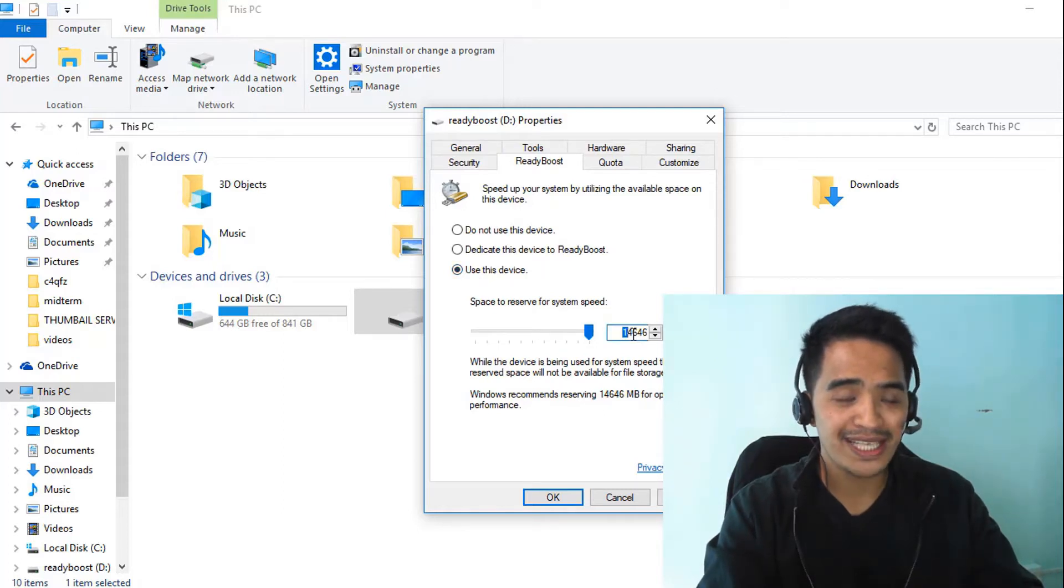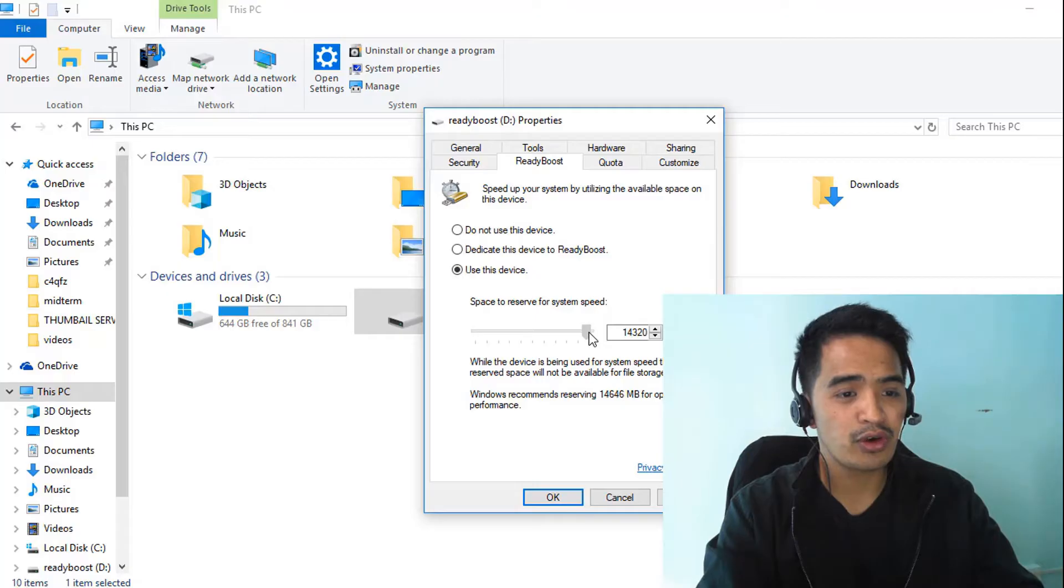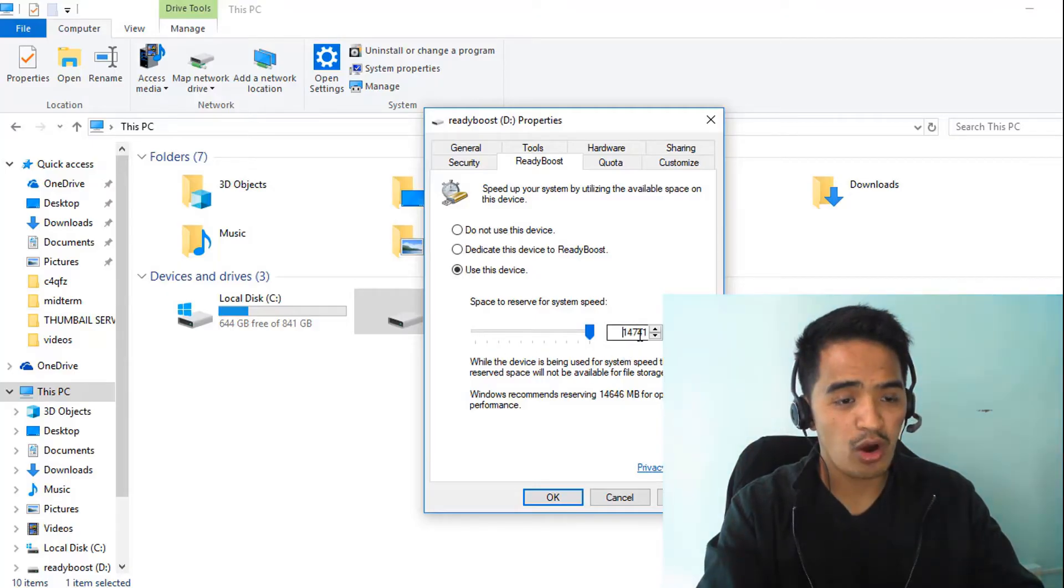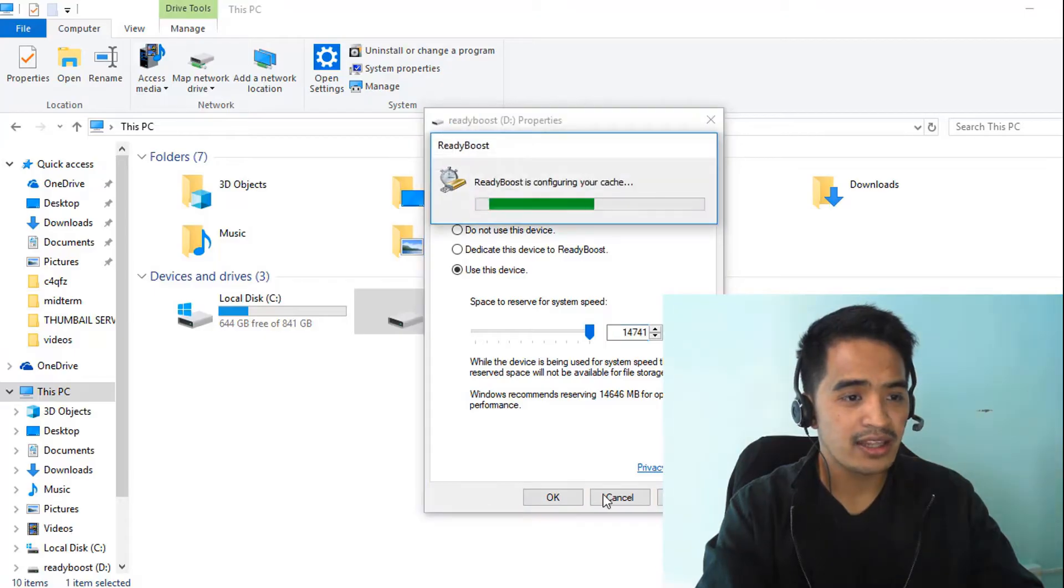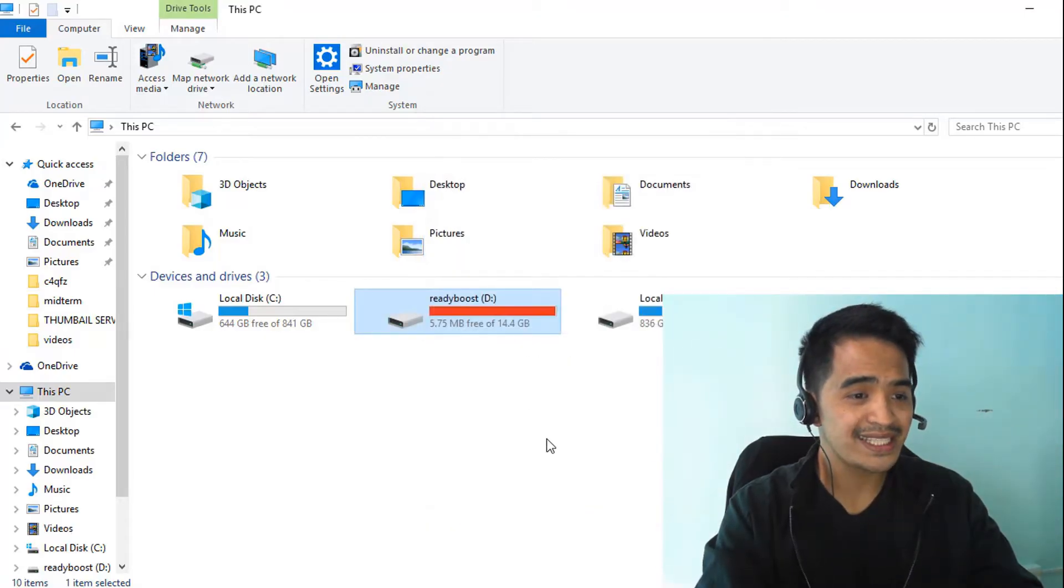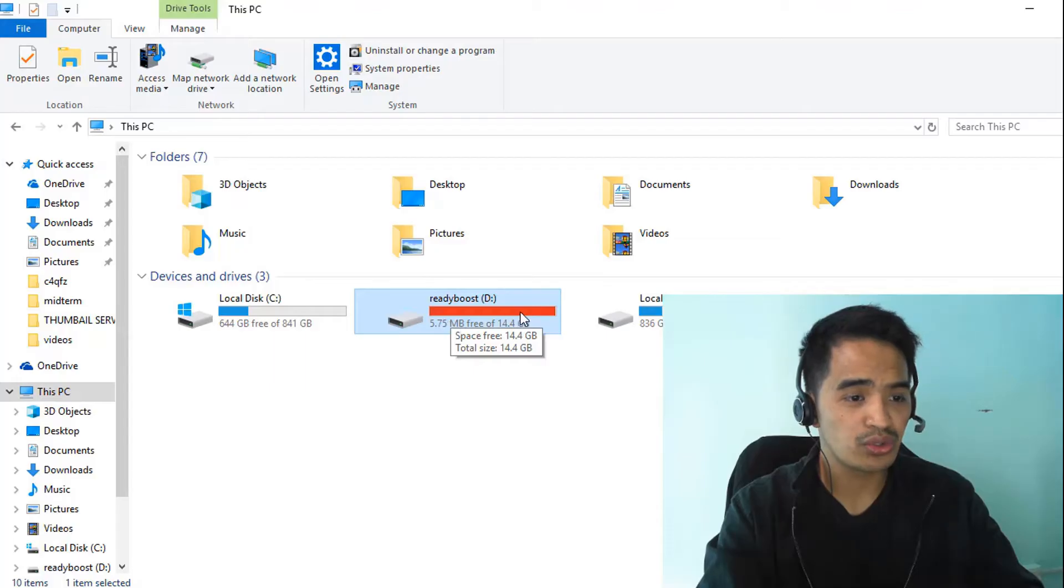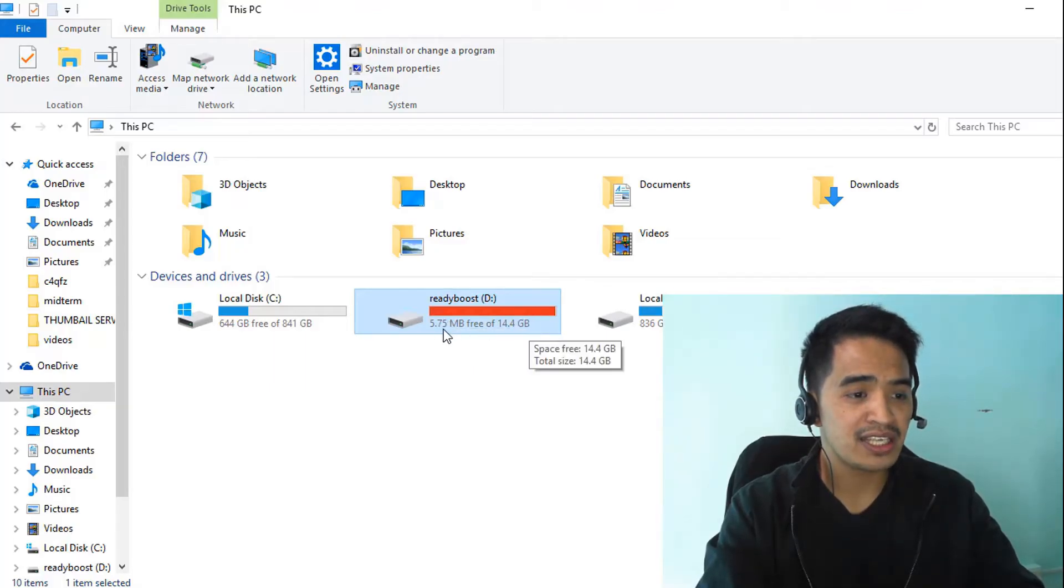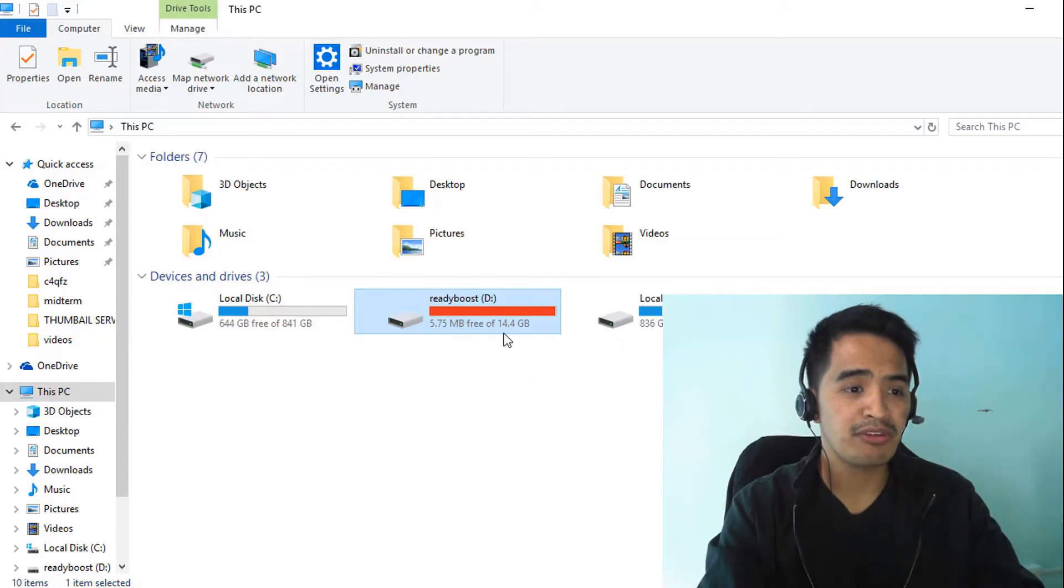You can use 14.6 gigabytes. If you don't want to use all of that, you can slide it over. For best performance, you can use all of it. Click apply and then OK. Once that's done, you can see ReadyBoost goes red. It will use the maximum available space except for 5.75 MB free.